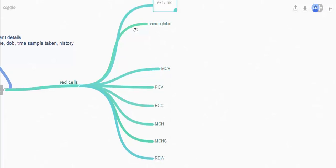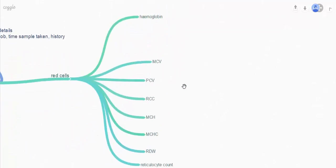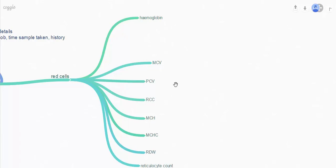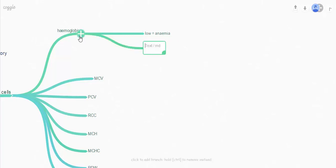An additional test you can request is the reticulocyte count, which tells you the number of reticulocytes — immature red cells — in the sample. The most useful of these values are the haemoglobin and MCV. The haemoglobin can either be low, meaning the patient is anaemic, or it can be high, in which case the patient has polycythaemia.